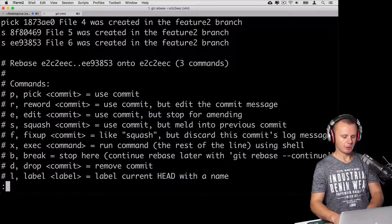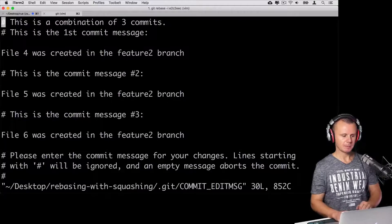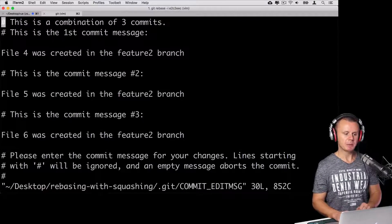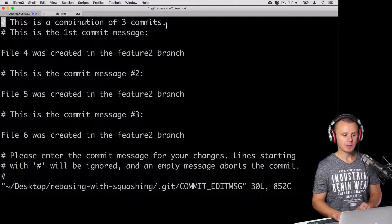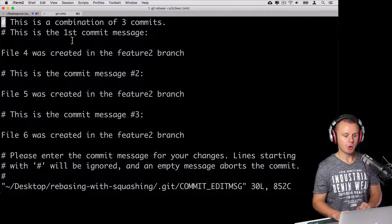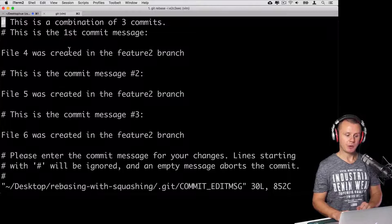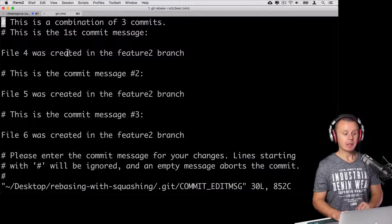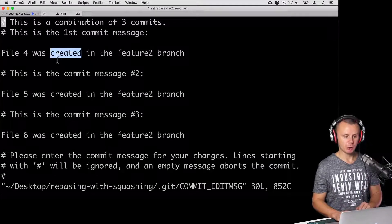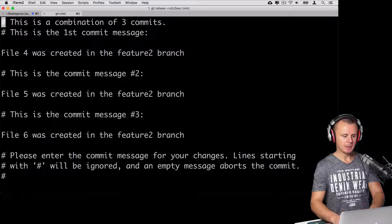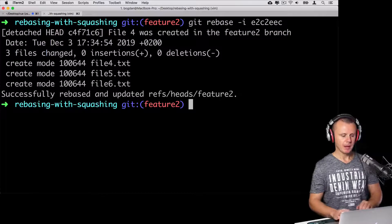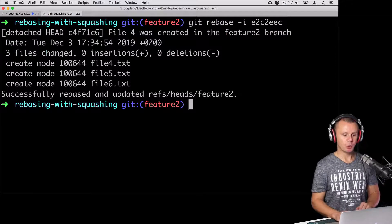Press Escape, then type colon wq and Enter to save. You'll see the commit message — this is a combination of the three commits, with all three commit messages shown below. Let's assume we want to keep all those commit messages in the single commit. Type colon wq and Enter again. Rebasing was successful.